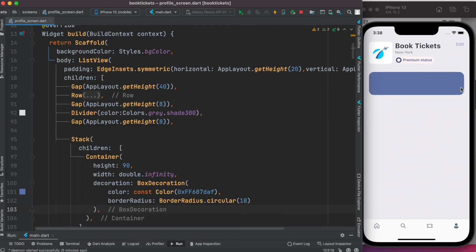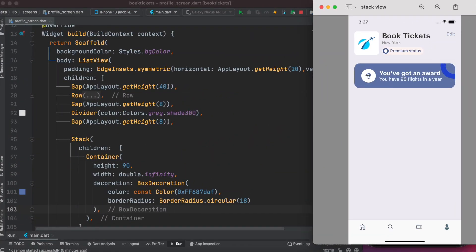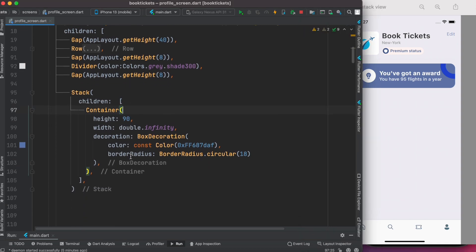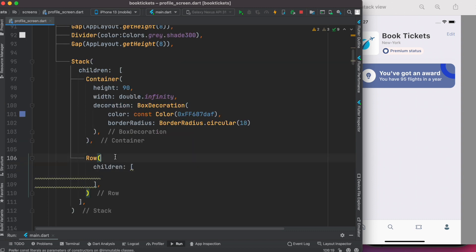Now we're going to do this section. This section has to be in a row, so we'll come down and right after this container we'll assign a new row.